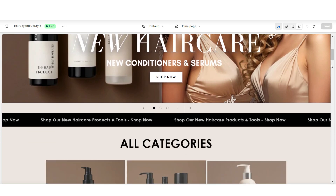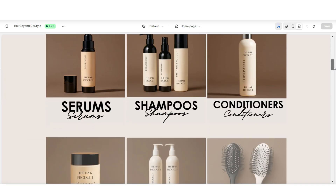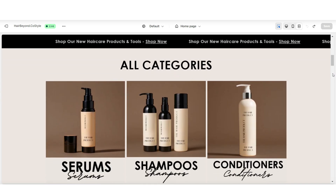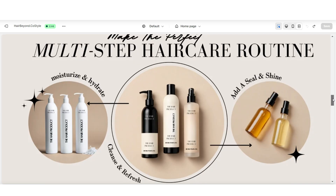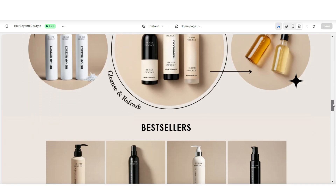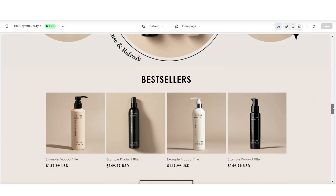Next, you can choose to add a collection list to the homepage of your website to promote a few or all of your collections. You can also add a featured product collection.